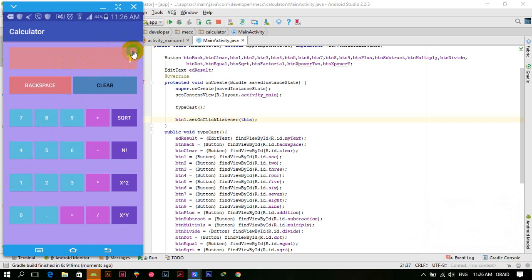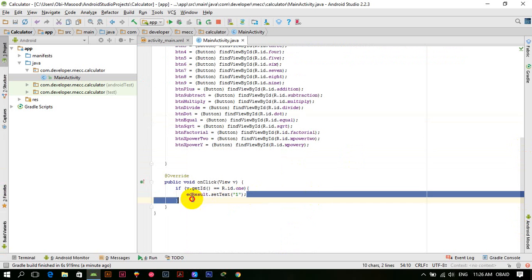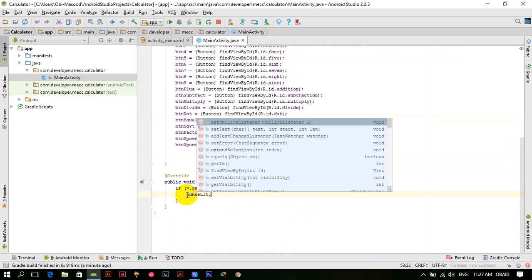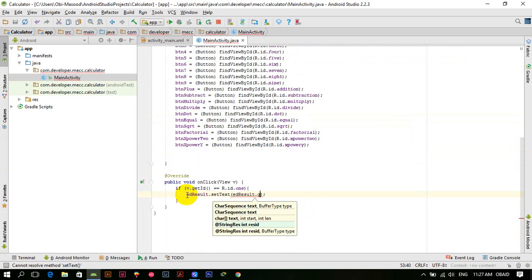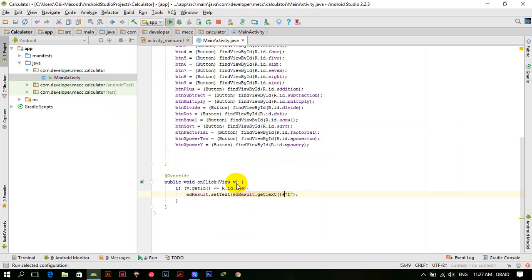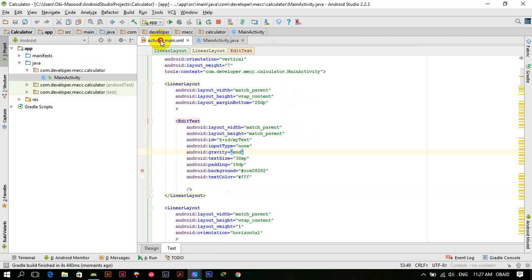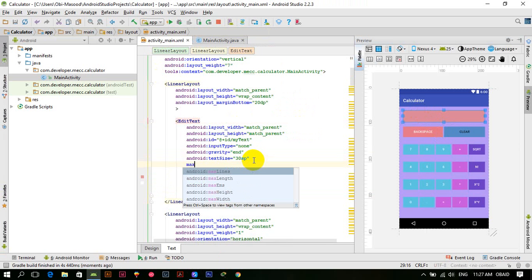To keep the old text and append the new digit, we change the setText to: ed_result.setText(ed_result.getText() + "1"). Now run the application — you can see we can write multiple ones. There might be another problem though: the text is increasing in lines. To fix that, go to the activity XML and add maxLines = 1.